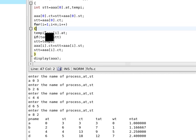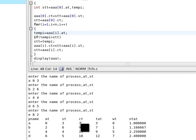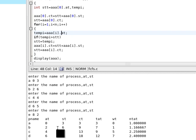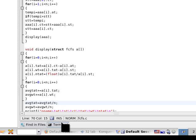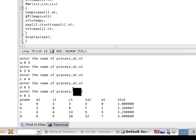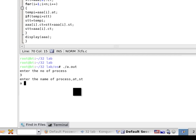If temp_i is greater than STT — meaning the next process arrives later than the current completion time — the CPU has to wait. For example, if the completion time is 3 and arrival time is 4, it has to wait 1 second. Let's show this with an example of just 3 processes.